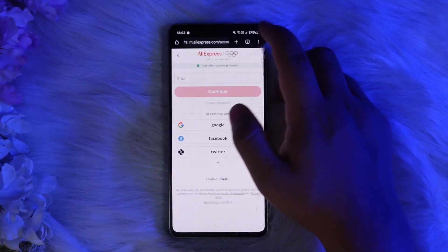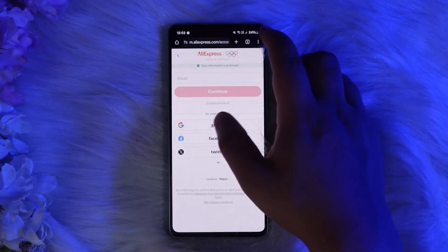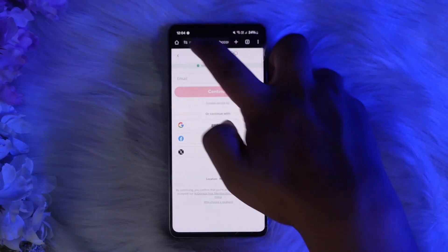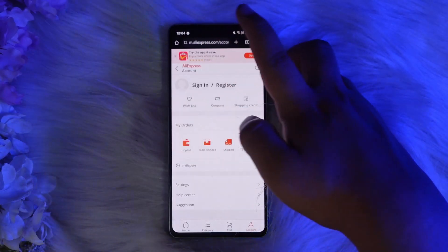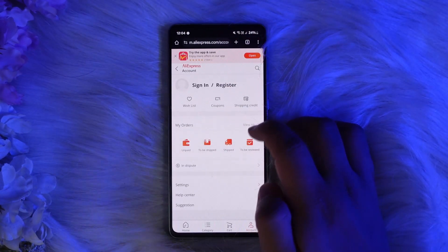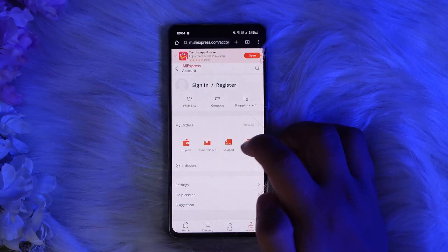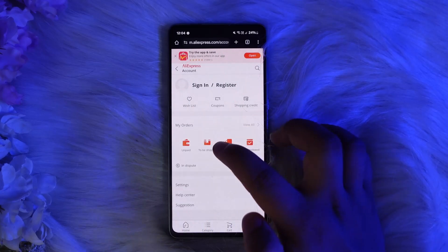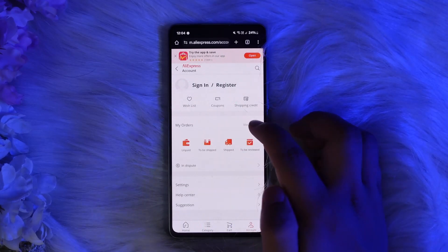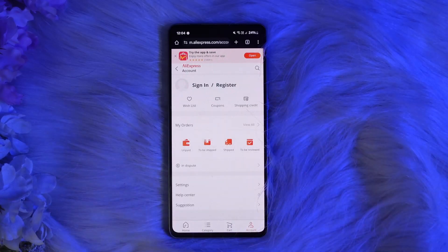Once you're on the My Orders tab, you can tap on 'View All.' You'll see statuses like unpaid, to be shipped, and shipped. Tap on 'View All' to see all your orders. Then, if you have only one item from a specific store in that order, you may need to look for additional options to access the download invoice.